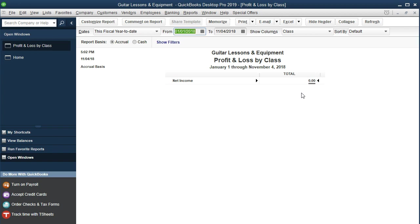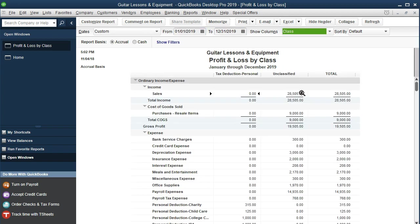We're going to change the date range from 01/01/19 to 12/31/19 — that's January 1st to December 31st, 2019, the year we are working on.